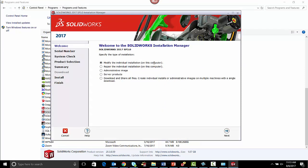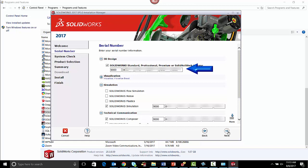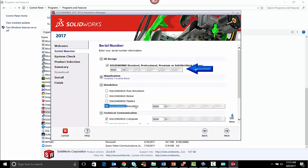Select modify individual installation and click next. Change your Solovex serial number, then click next.